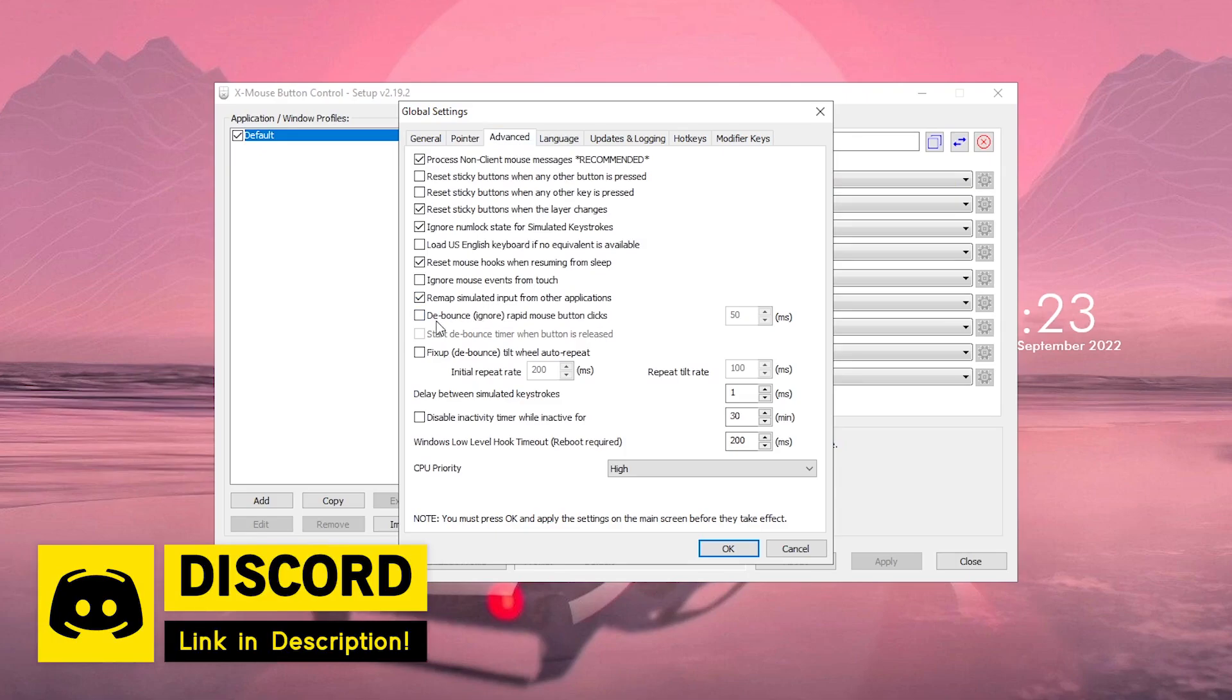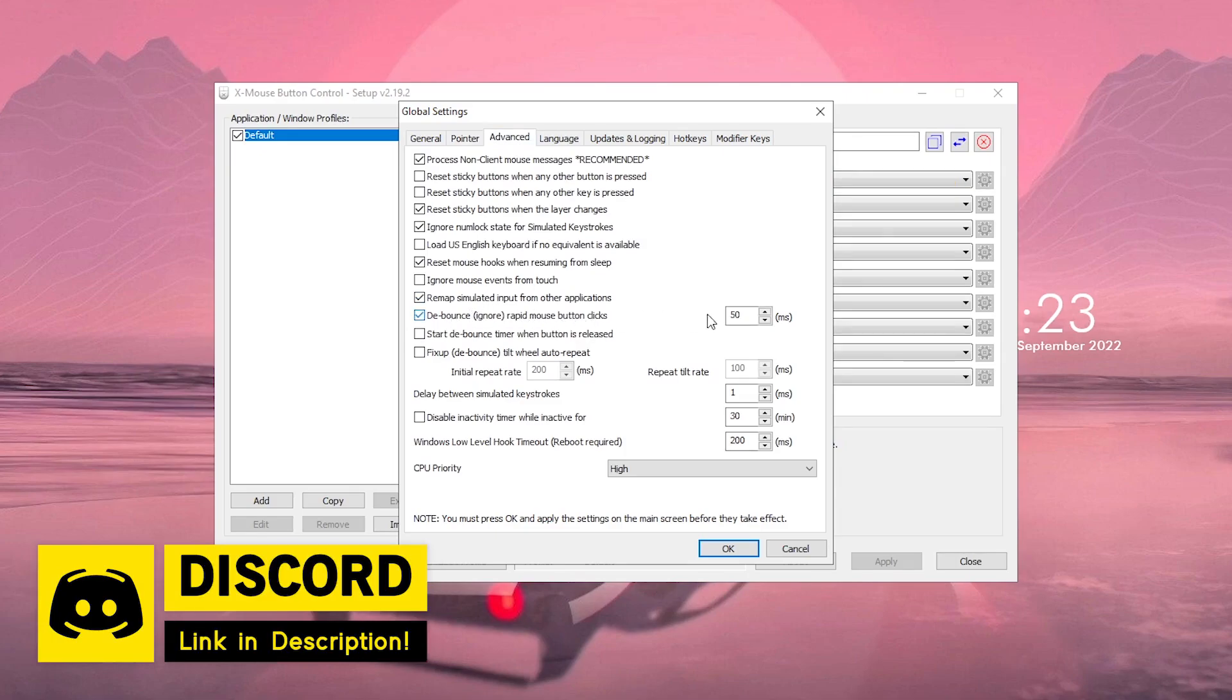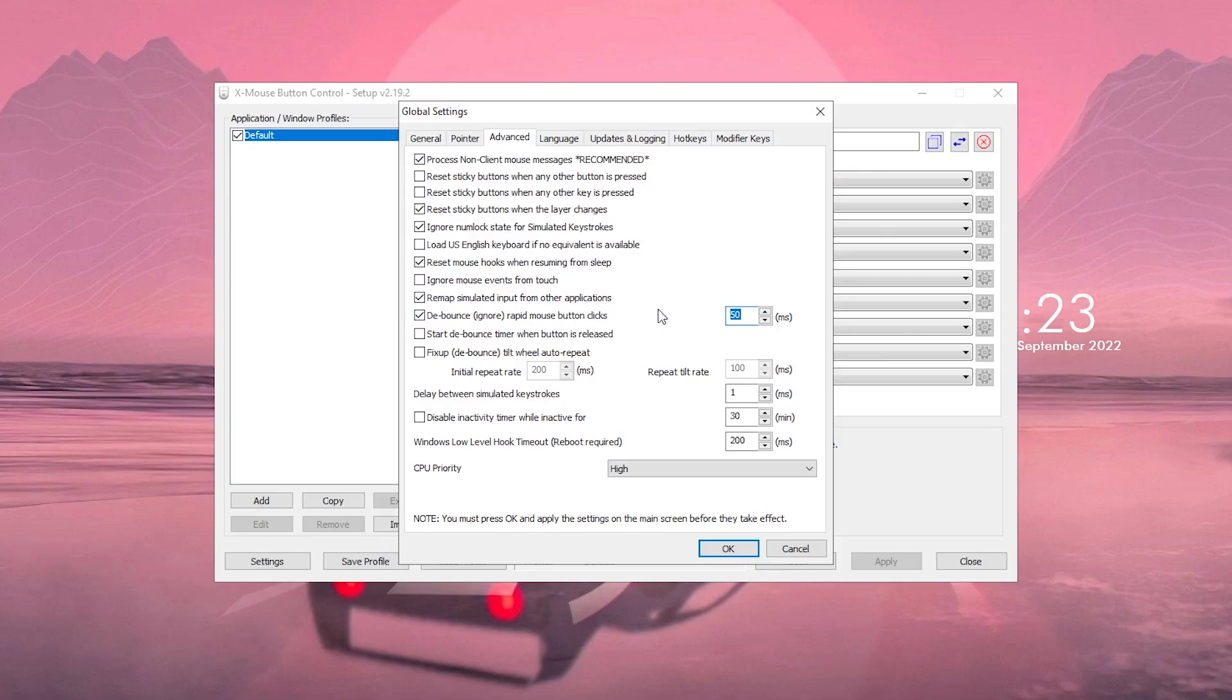Once you are here, go ahead and check the debounce ignore rapid mouse button clicks and set it to 1 millisecond. Also check the fix up debounce tilt wheel auto repeat and set this to 1 as well as this to 1.